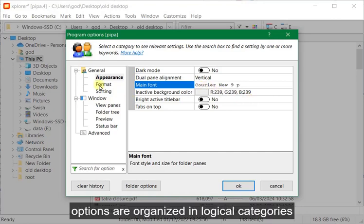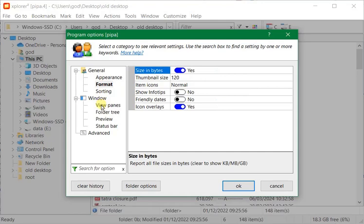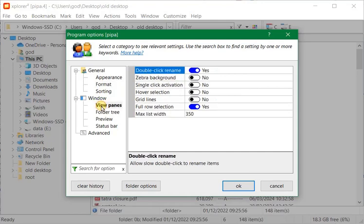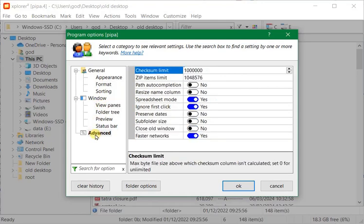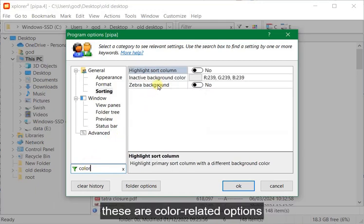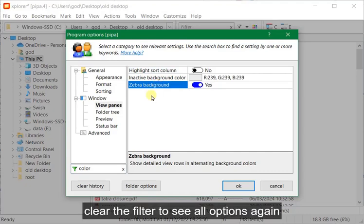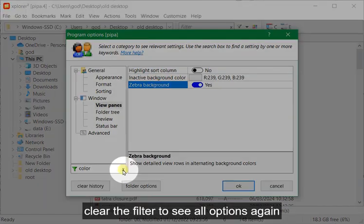Options are organized in logical categories. Use the search box to find an option by keyword. These are color related options. Clear the filter to see all options again.